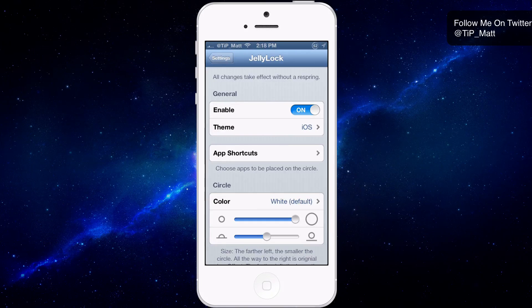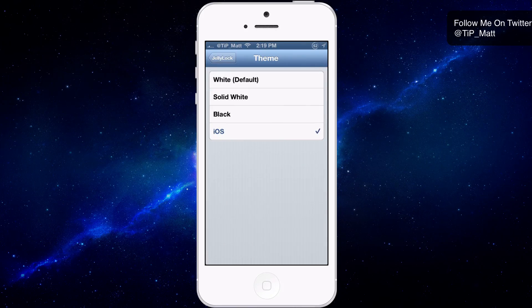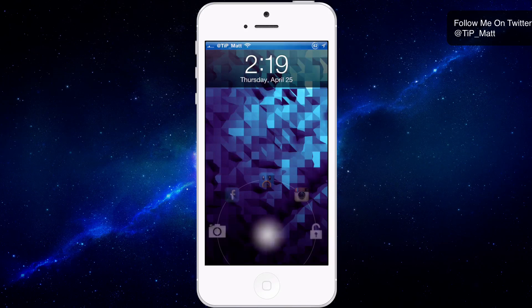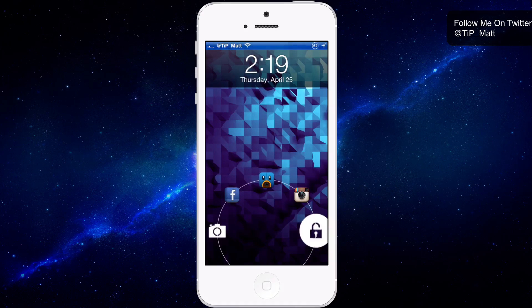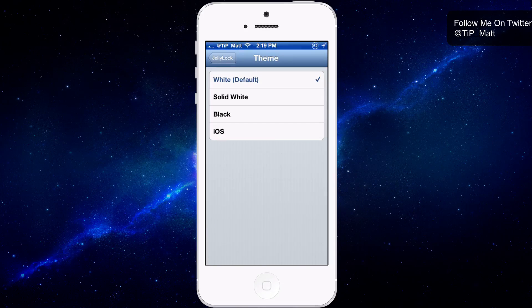Here are the settings. You can quickly disable the tweak, and I really like this feature — it doesn't involve any resprings when you make changes. So if I want to use the white default theme, I can simply adjust the themes to what I like most.